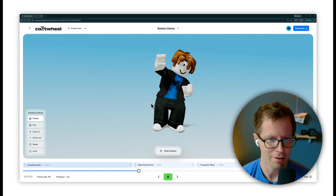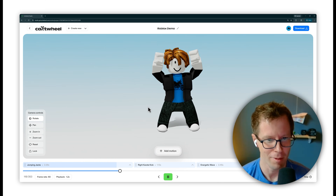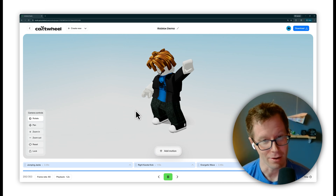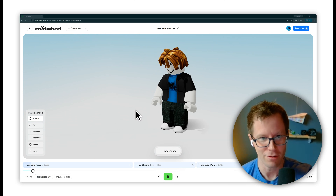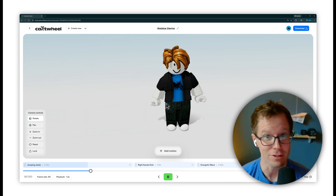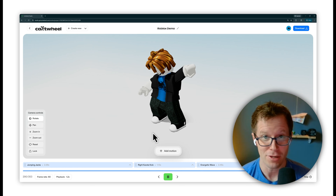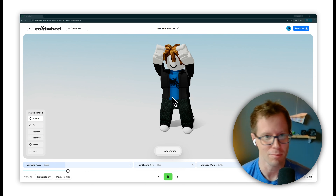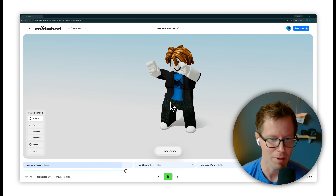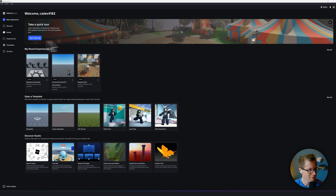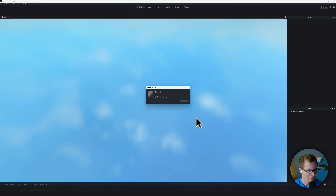I've got a character right here that I created in Roblox. We're going to go through how to import this character into Cartwheel, how you can put some animation on it, export it, and put it back into Roblox. To get started in Roblox, let's create a brand new baseplate template.